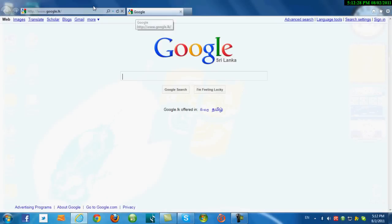First, you must type the address you want. For example, you can go to YouTube.